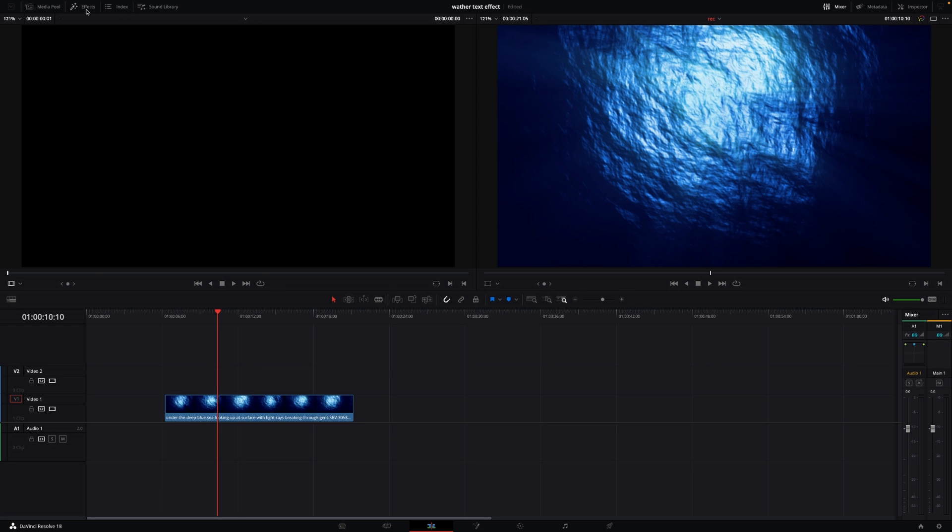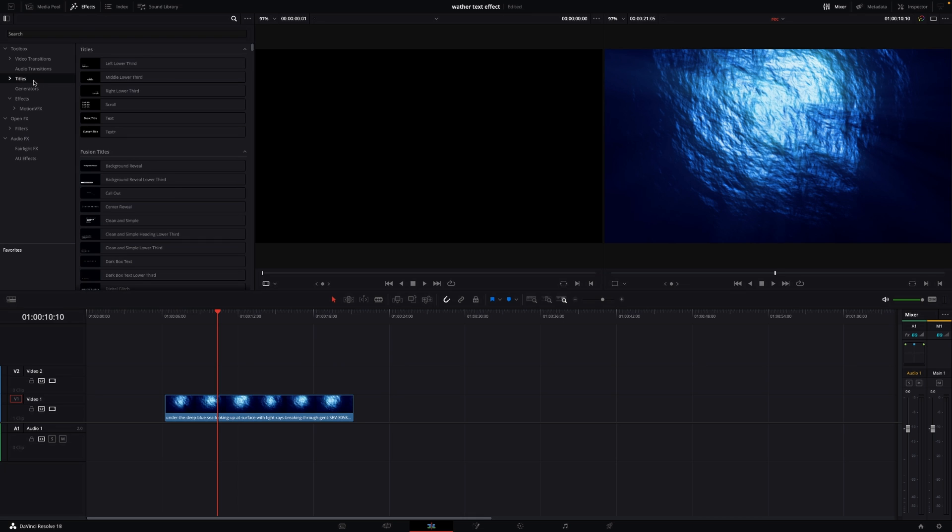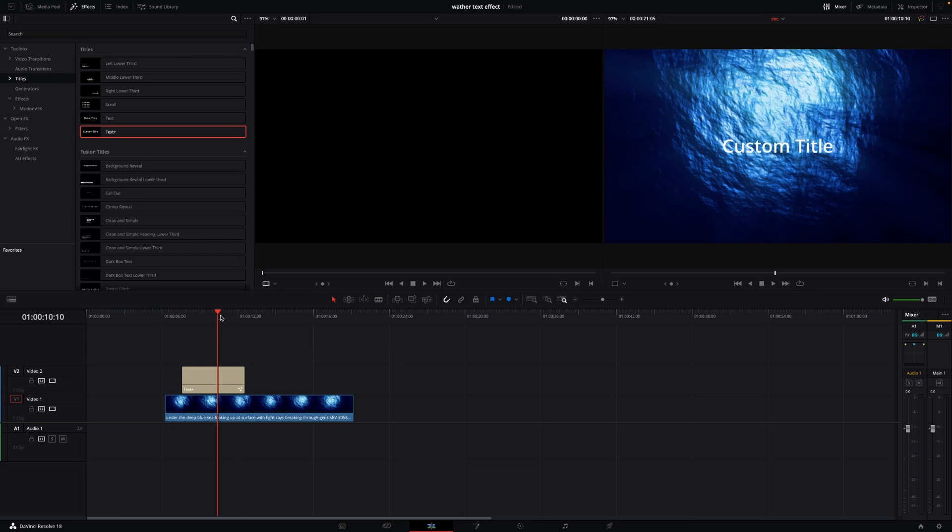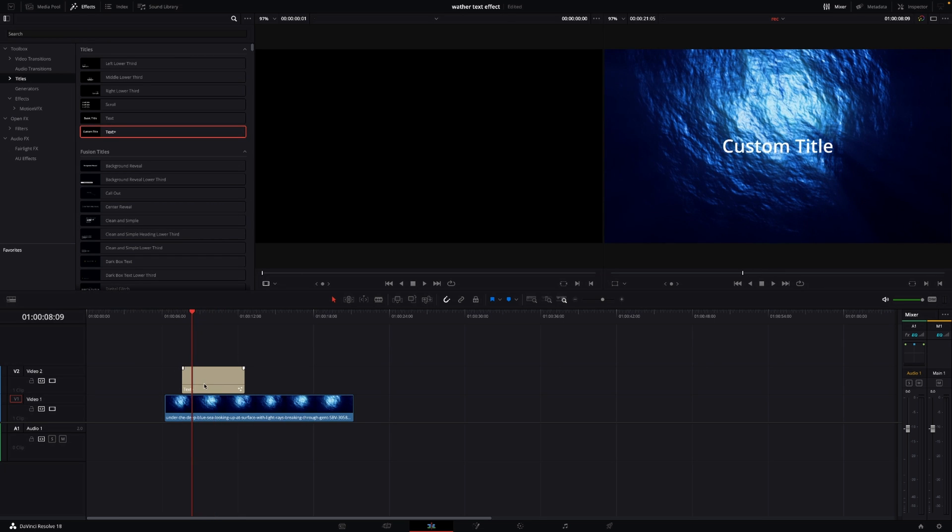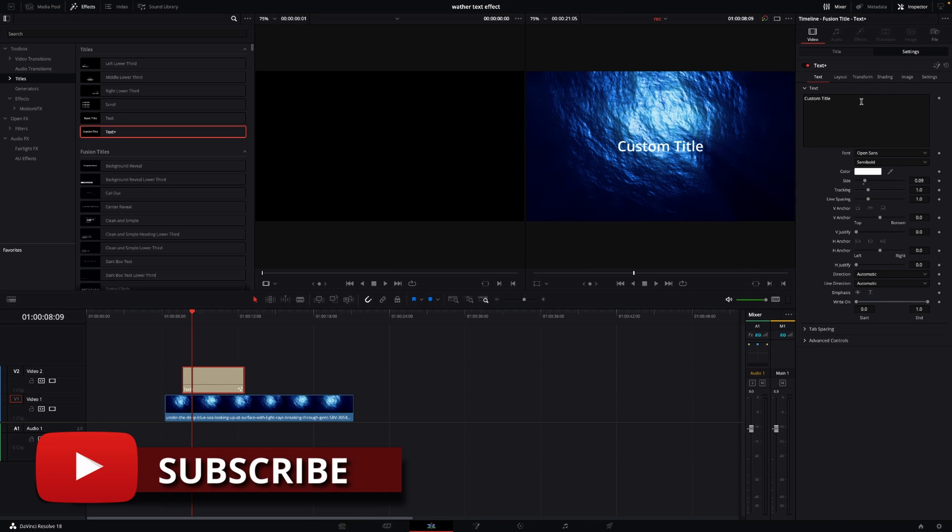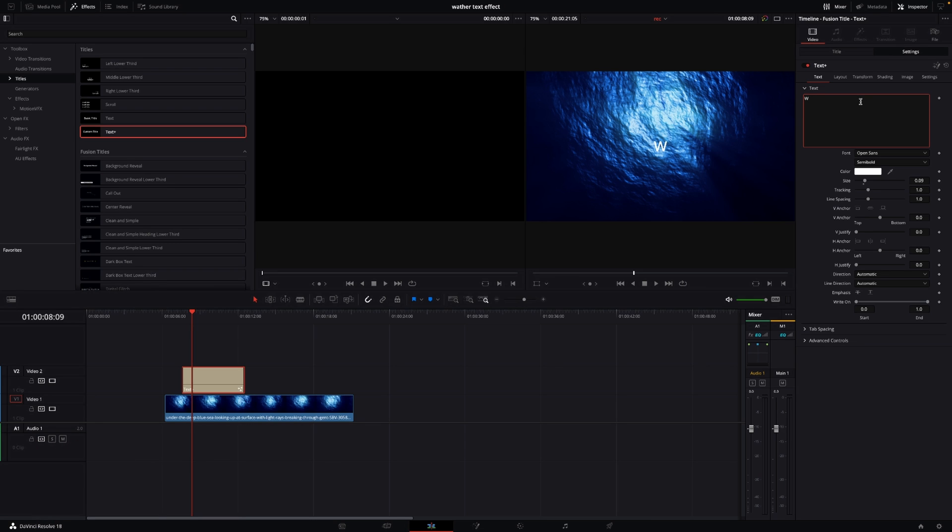First, we'll go to effects and into titles. I'll take a Title Plus and put that down here. Going to the inspector, let's type 'water' like that.